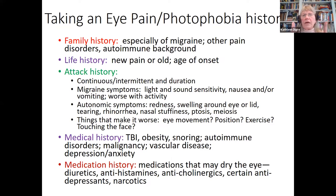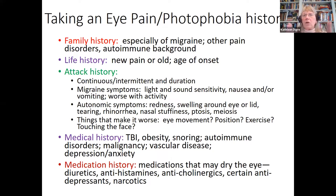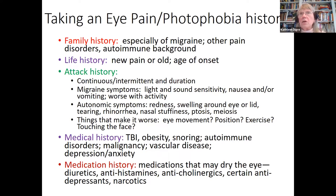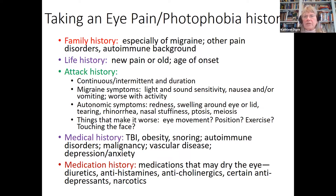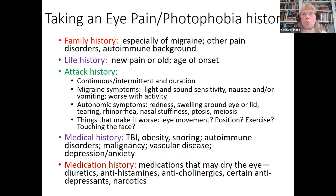We want to understand what it feels like now — is it continuous or intermittent, and how long does it last? We're going to query migraine symptoms: a headache associated with light and sound sensitivity, nausea and/or vomiting that worsens with activity. We'll also ask about autonomic symptoms like redness, swelling around the eye or lid, tearing, rhinorrhea, nasal stuffiness, ptosis, or miosis.